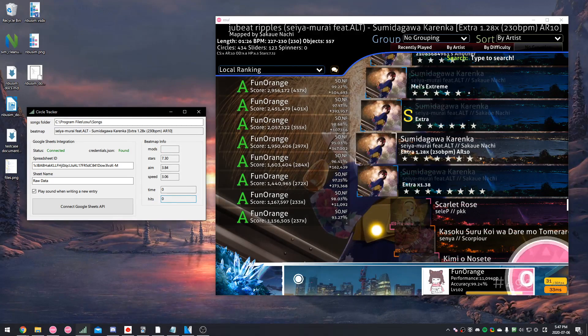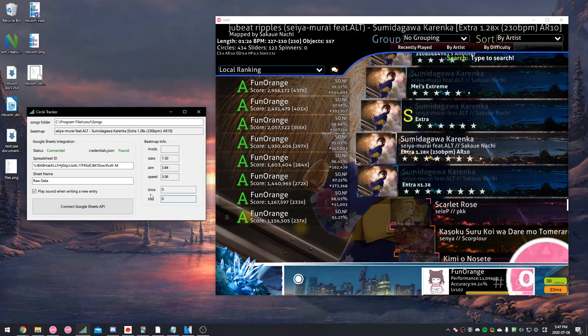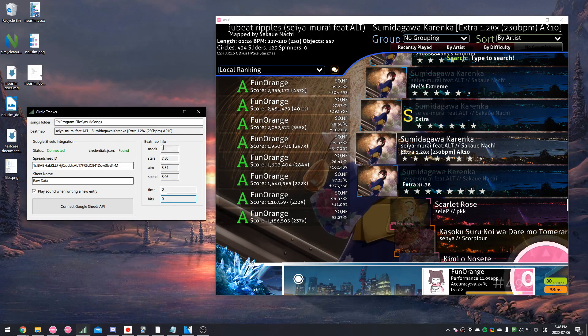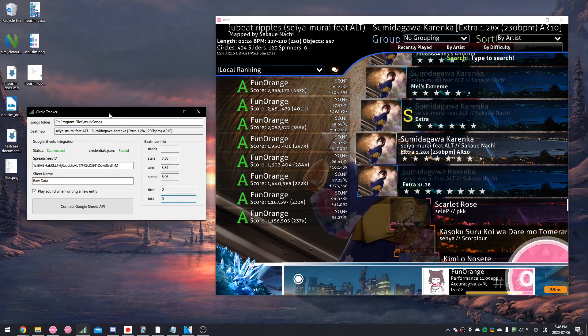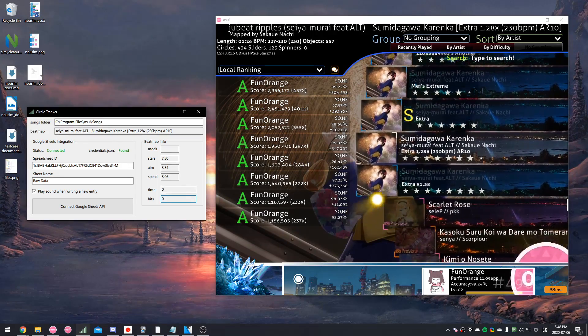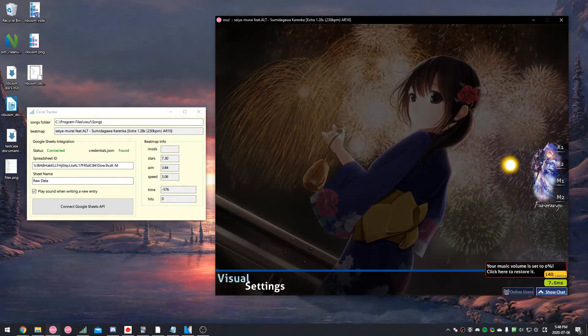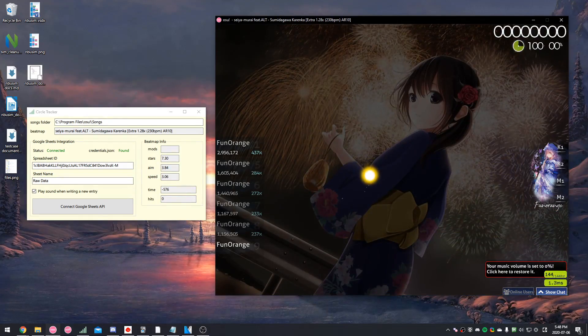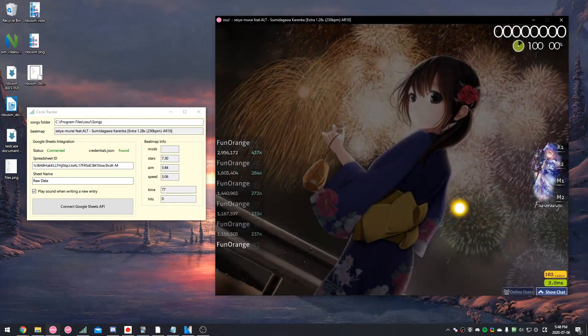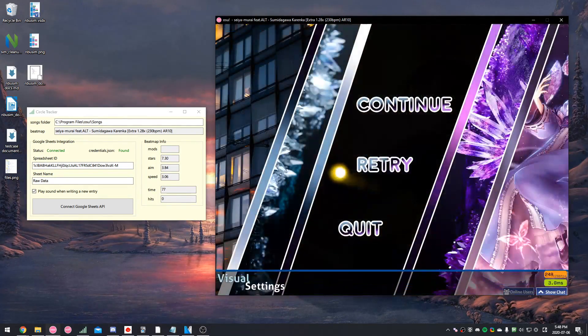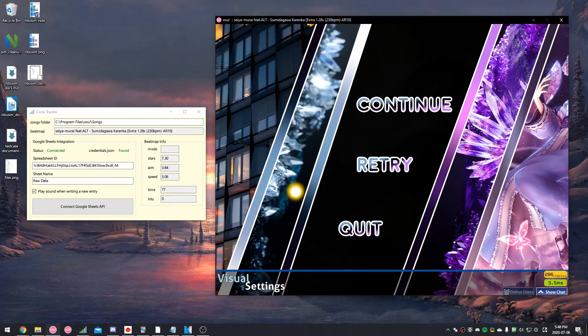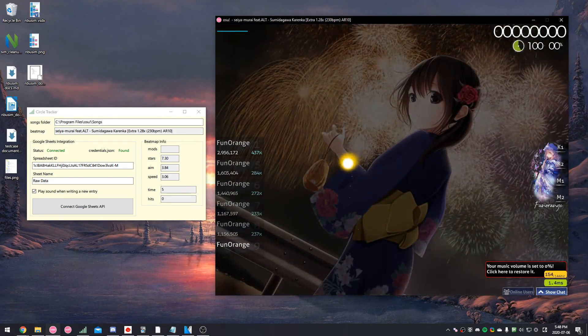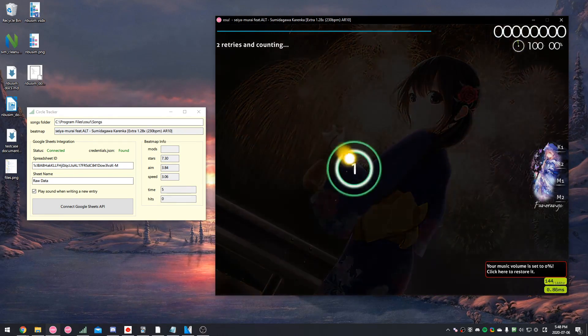Alright, so I'm just going to show you how this thing works. This is Circle Tracker. This is what it looks like when you open it up. To demonstrate how this thing works, I'm just going to play a random map. And it doesn't even have to be submitted. It could be something generated from Osu! Trainer. So I'm just going to play a bit of this map.